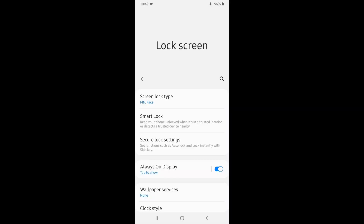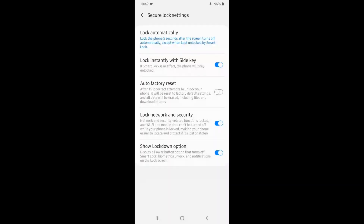There are very useful features. Take a look at the secure lock screen settings — lock instantly with side key using the power button.